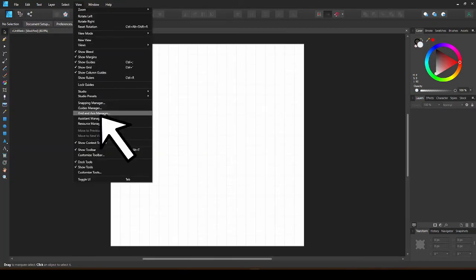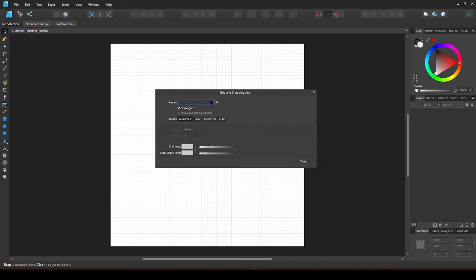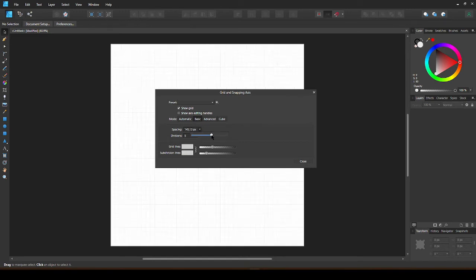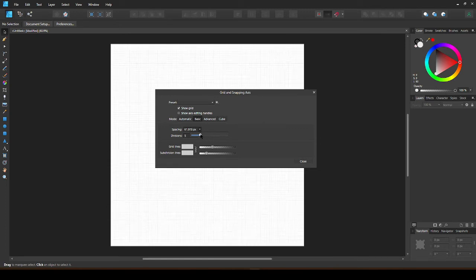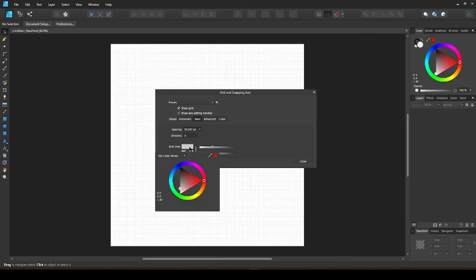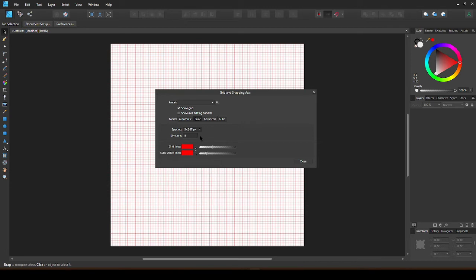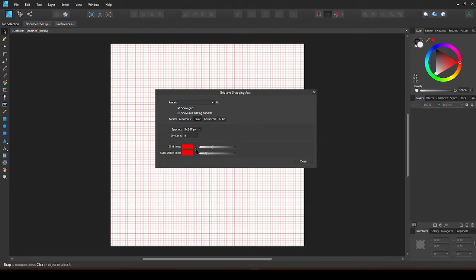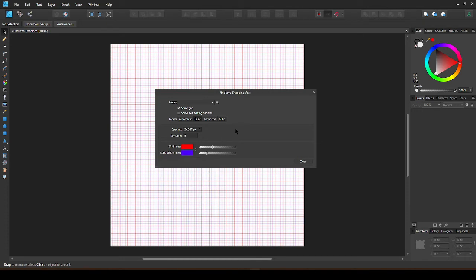If you go into View, Grid and Axis Manager, you will get this menu where you can adjust the grid. Automatic will be the default set. Select Basic to change the size of the grid. You can also change the color of the grid lines and change the opacity.